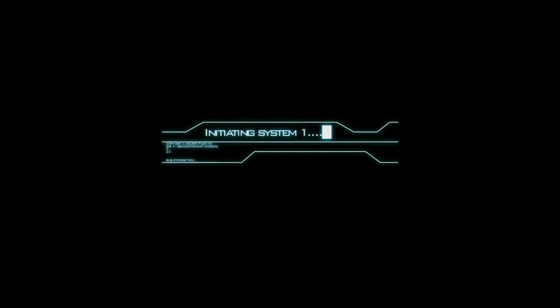Politicians are put there to give you the idea that you have freedom of choice. You don't. You have no choice. You have owners. They own you.